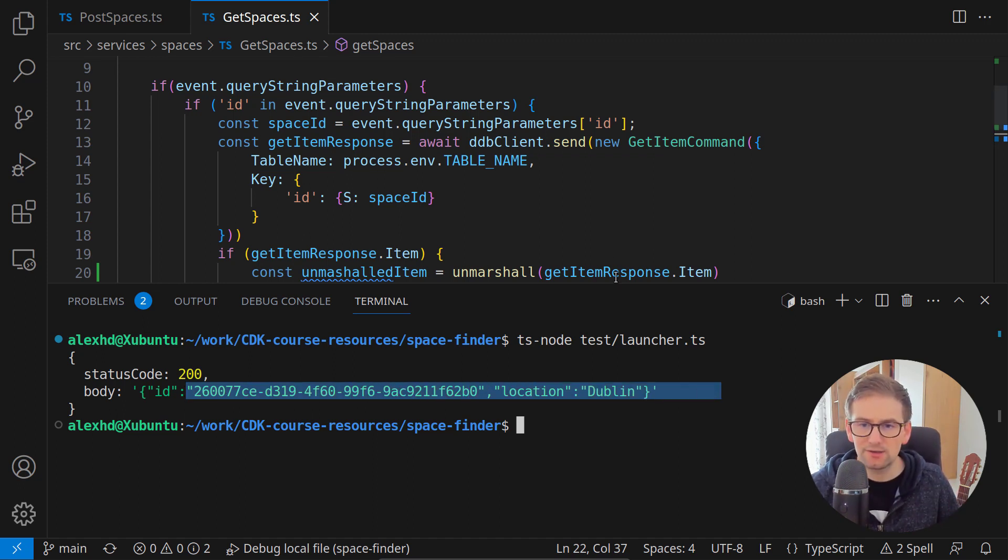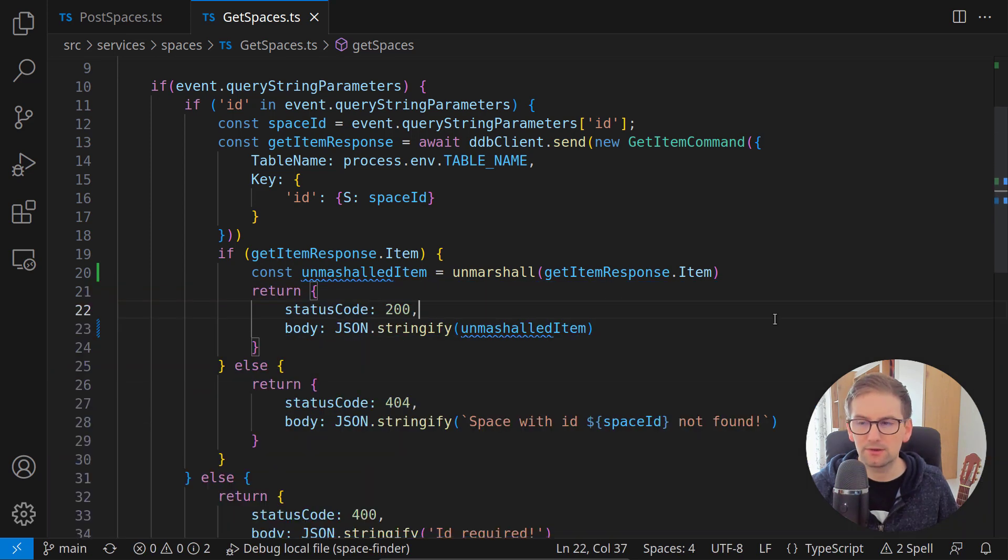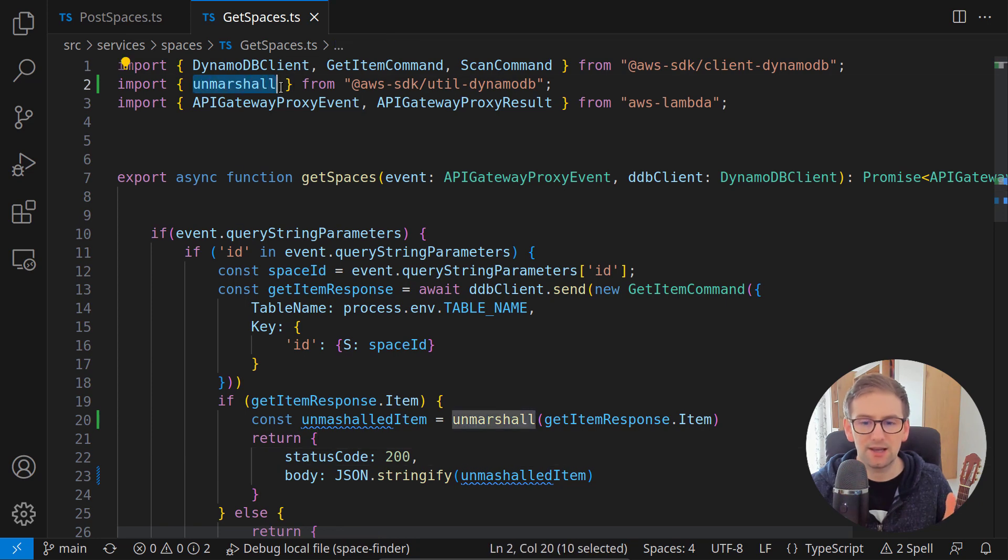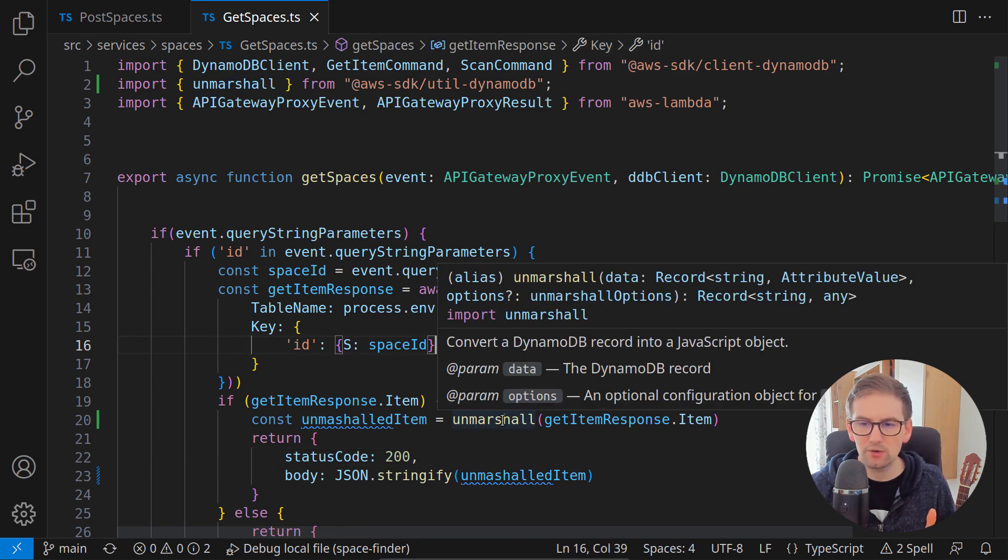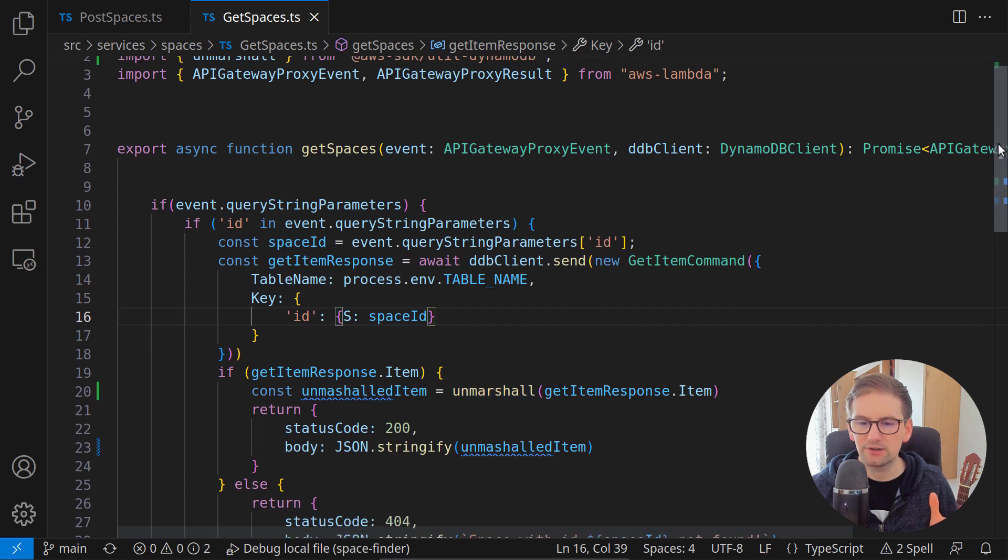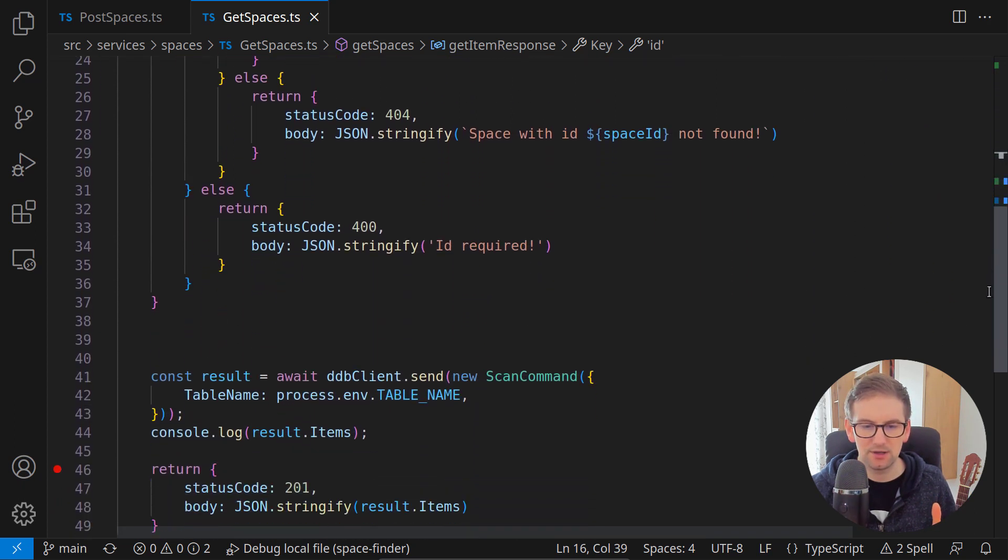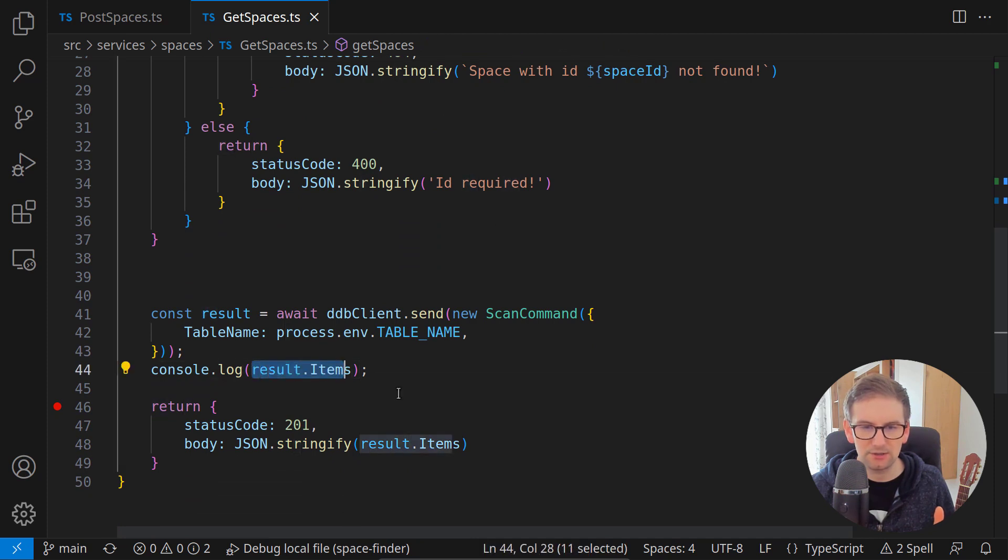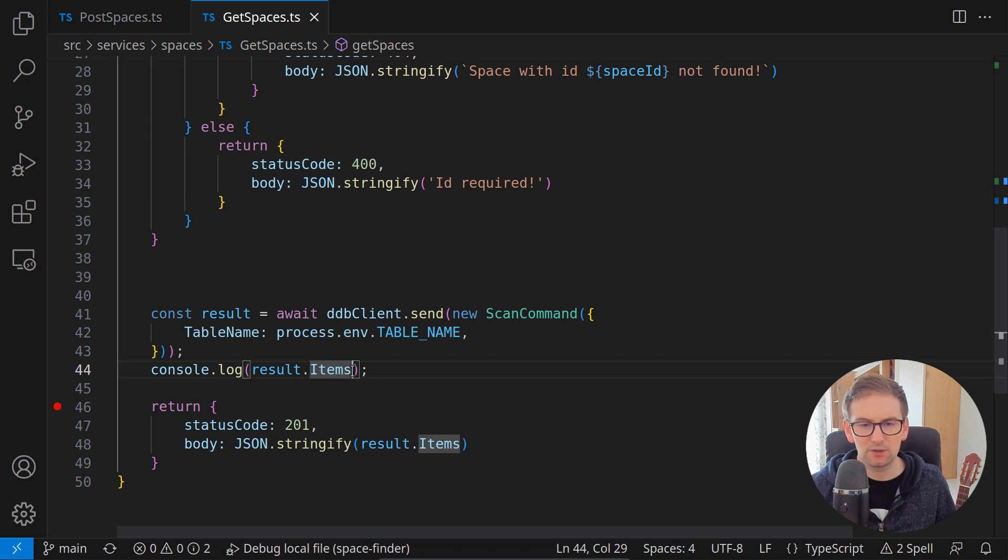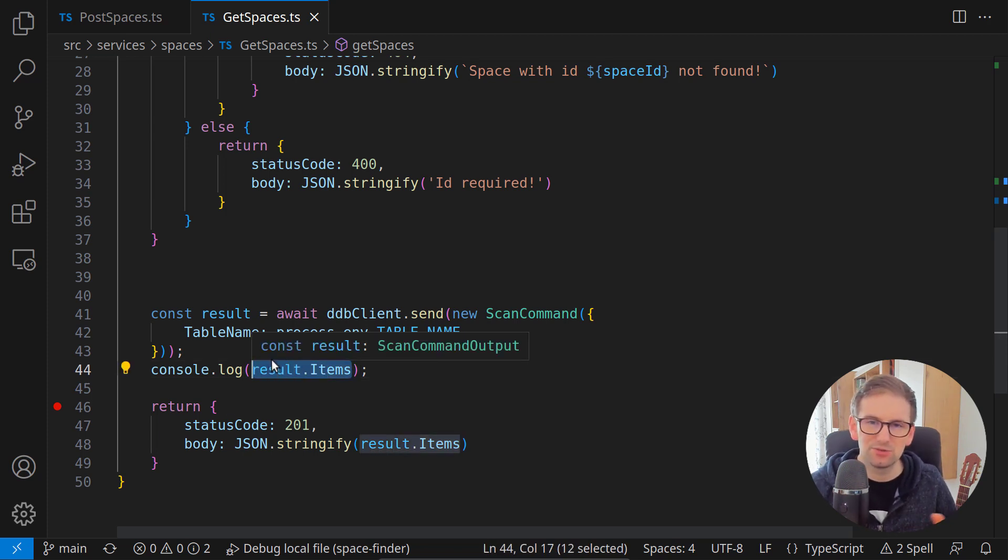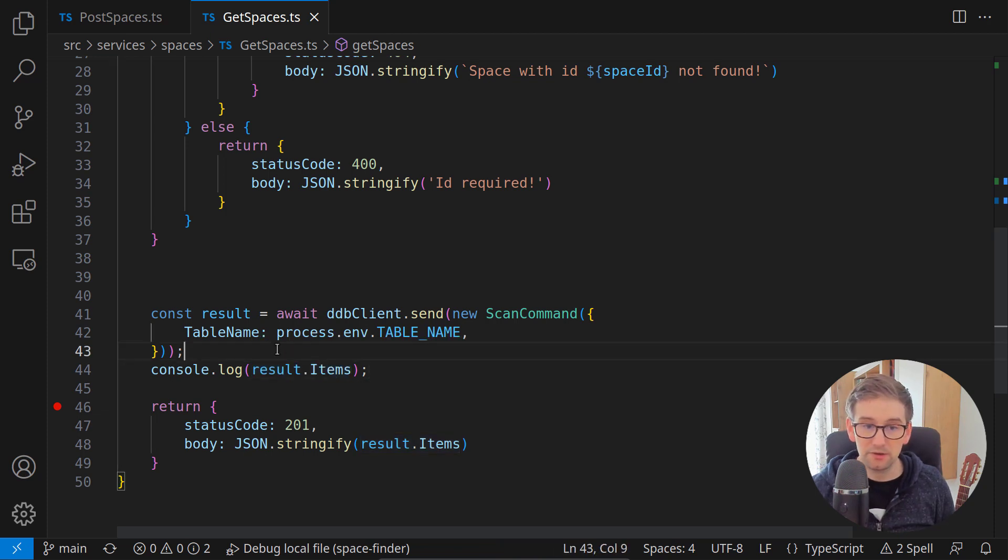This unmarshall doesn't work very well with arrays. There's not a function that handles arrays. This function only handles individual entries, so if we are returning multiple items, like for example in the get all command where we are doing a scan command and we are receiving multiple items, we have to do a little more work ourselves. But not to worry, there's no problem.